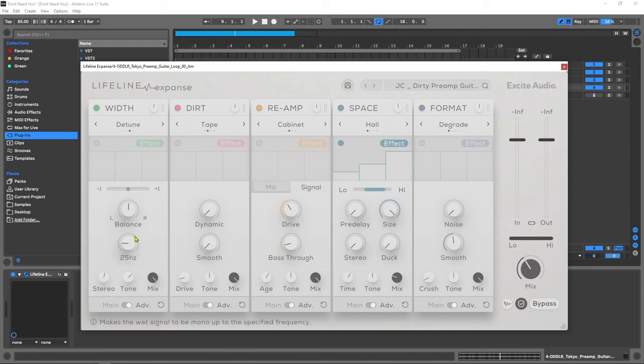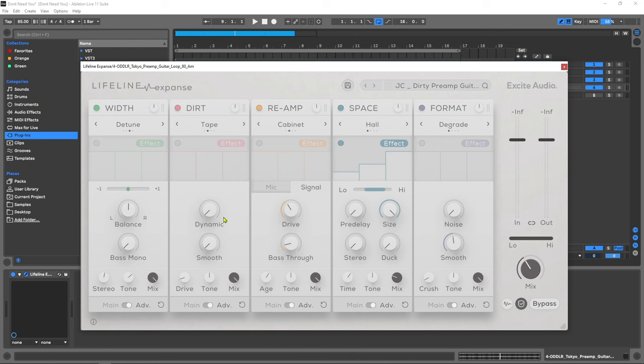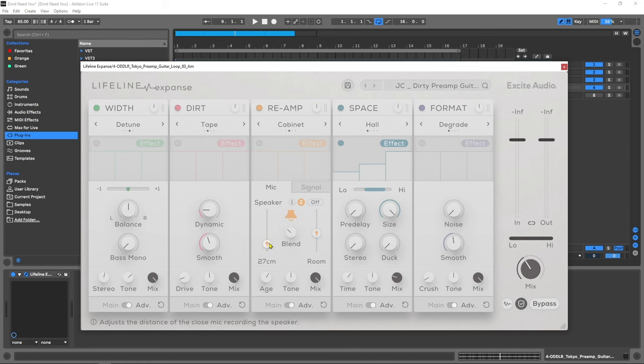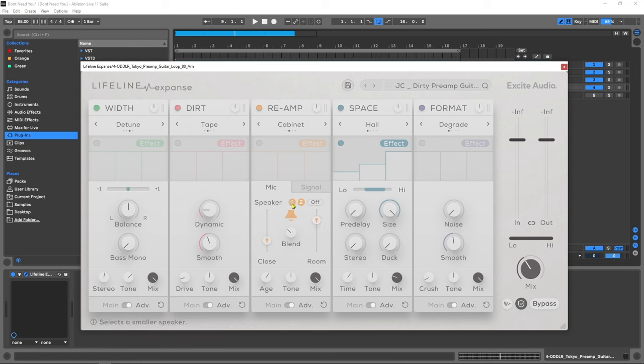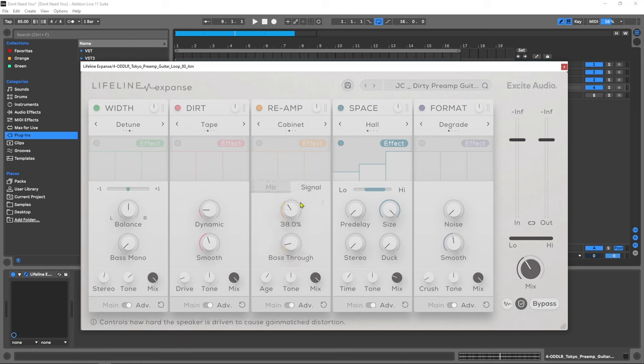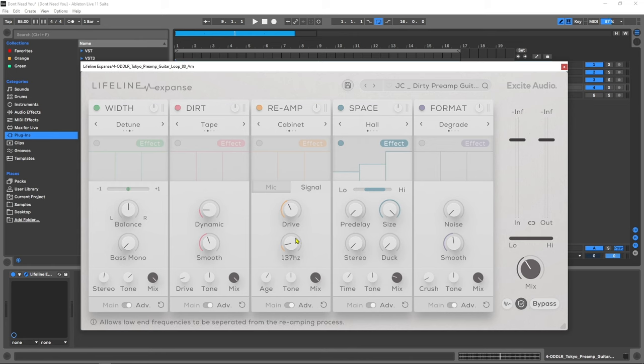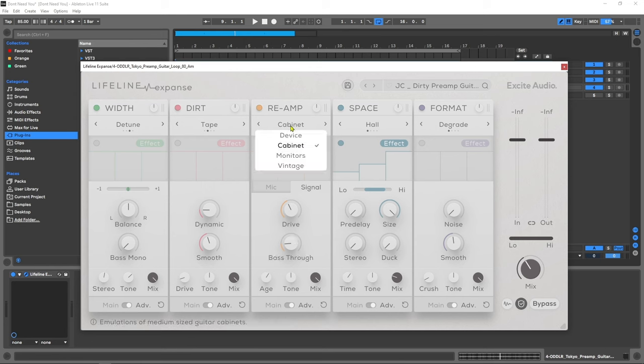For width we've got left to right balance and a bass mono option. For dirt we've got dynamic and smoothing options. Reamping we've got quite a few options including mic position for both a close and a room microphone, speaker options. We can drive the input gain to add more distortion and there's also a bass through where we can allow the sub end to pass through direct instead of being processed.